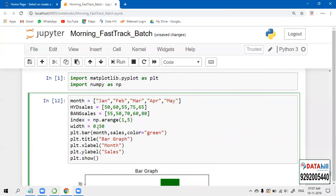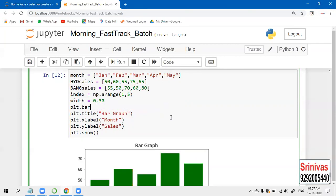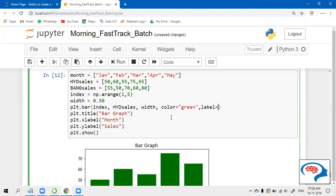Now let us start working on plt.bar. Here, let us give the first argument as the index. Based on that index, let us take the Hyderabad sales. Next, let us give the width. If you want color, let us give color - I'm giving green color. If you want to give the labels here, you can: label equals to 'Hyderabad Sales'.